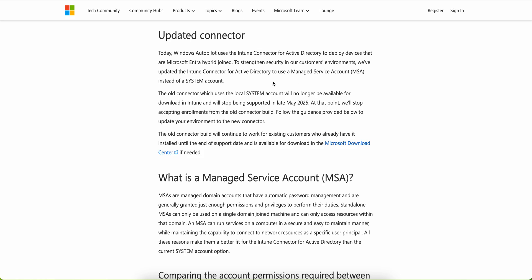If you can see my screen, this is the article I'll put in the video description so you can refer to it. I'm not going to read the entire article. I'll quickly describe how it will impact you if you are using the Active Directory connector, and what you need to do to migrate to the managed service account.